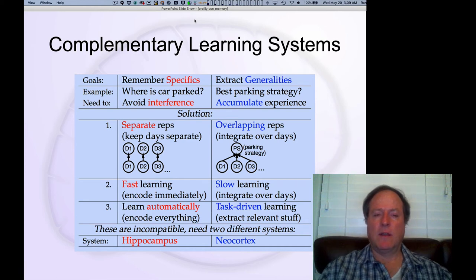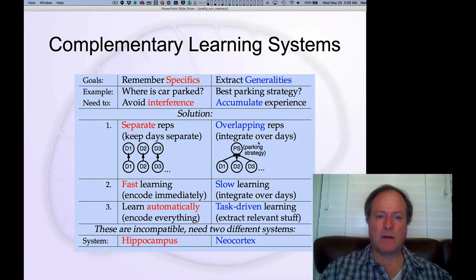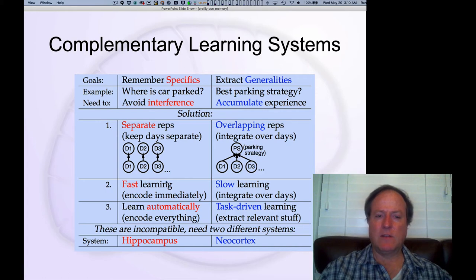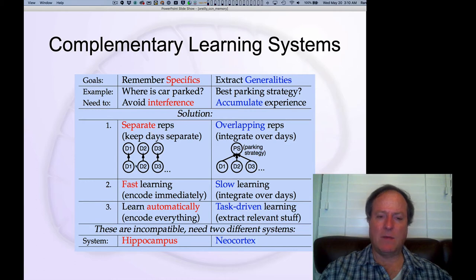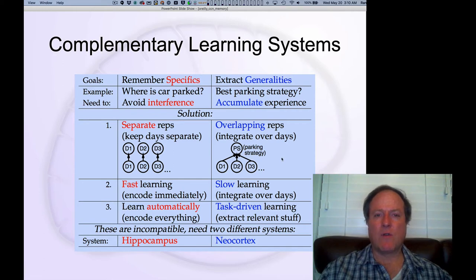I want to talk about the idea that this hippocampal specialization for pattern separation is not universally beneficial, and this is the key idea behind the complementary learning systems framework. While it's very useful to keep these memory representations separate, to memorize episodic information — things that only happen once and need to be encoded rapidly — it's actually deleterious to do that separation for the rest of the cortex.